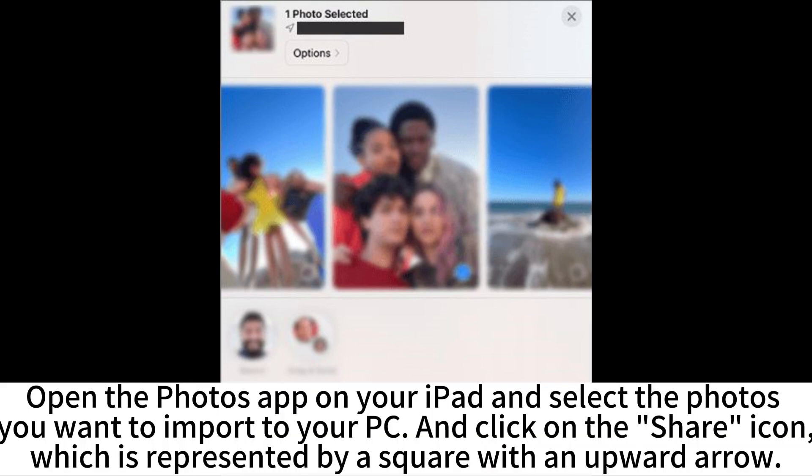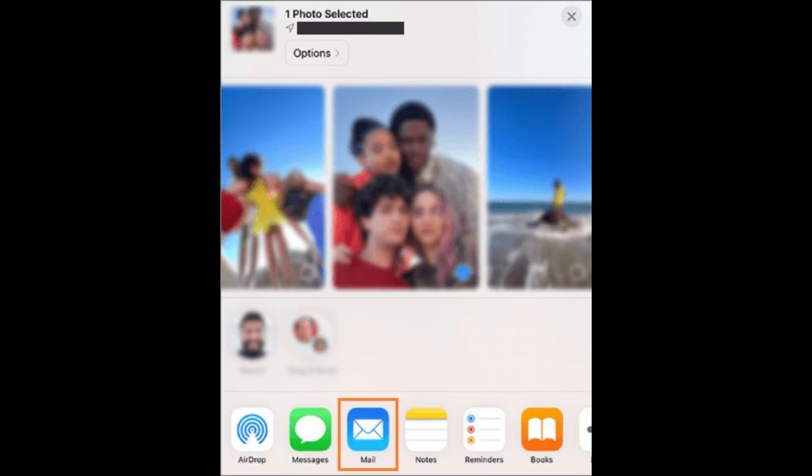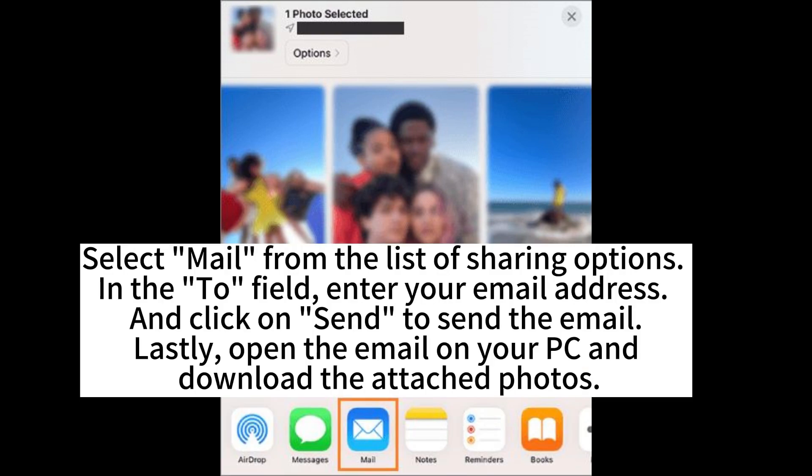Open the Photos app on your iPad and select the photos you want to import to your PC and click on the Share icon, which is represented by a square with an upward arrow. Select Mail from the list of sharing options.